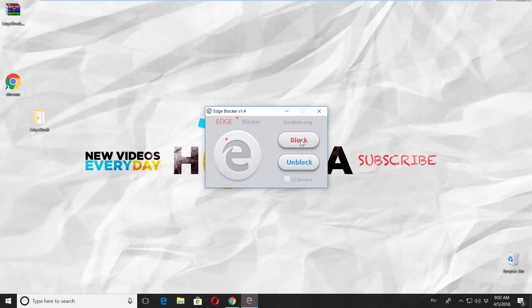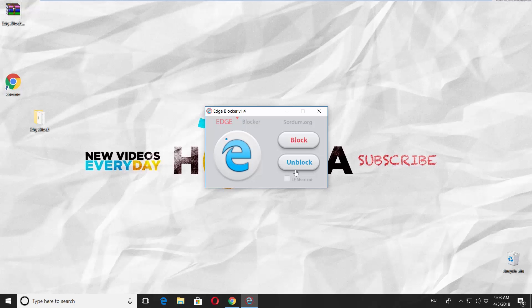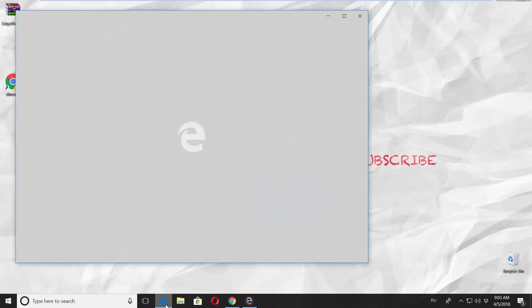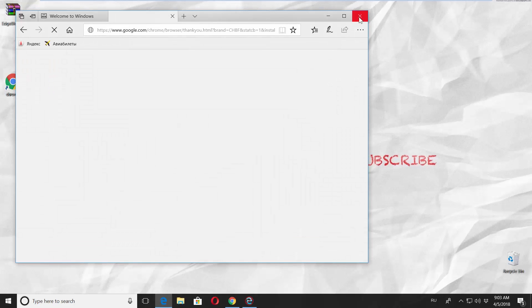Let's check if it works. We hold on Block, and then click on Microsoft Edge icon to open the browser. It won't open. Click on Unblock and Microsoft Edge browser is working again.